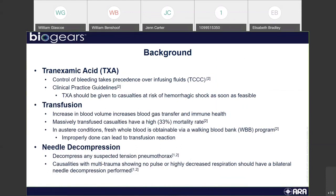Transfusion is an increase in blood volume that can increase blood gas transfer and immune health, helping the patient survive longer. Massively transfused casualties have a high mortality rate. In austere conditions, fresh whole blood is obtainable via a walking blood bank program. In very extreme cases, it's often required to get a blood donor on the spot because you can't store and carry whole blood. If improperly done, this can lead to a transfusion reaction.